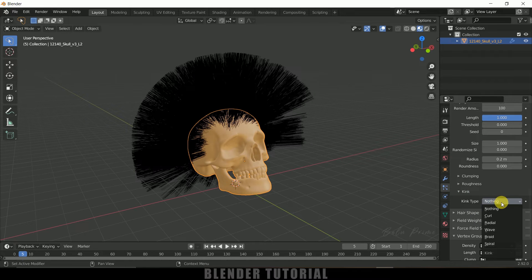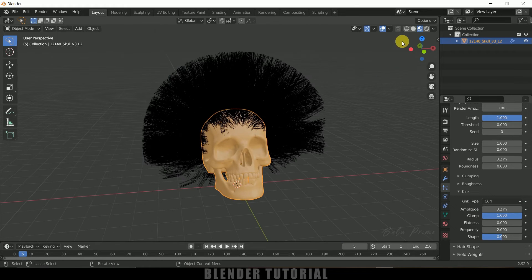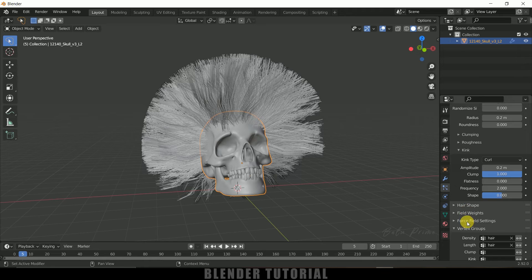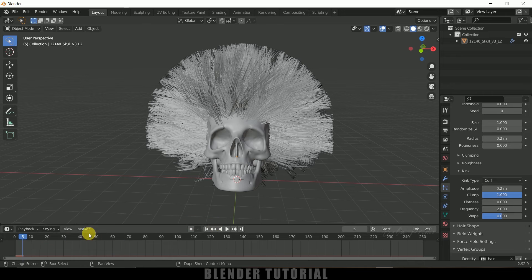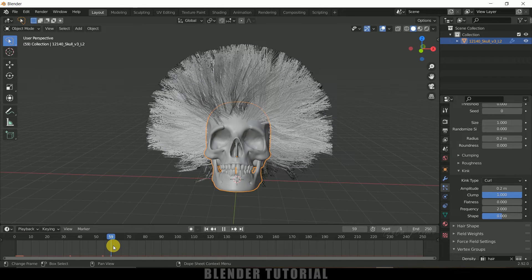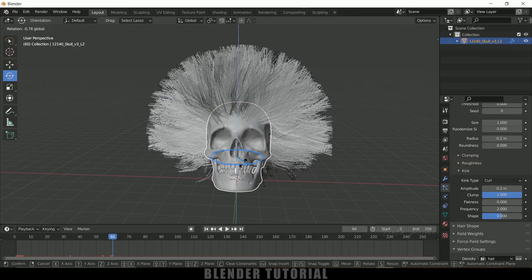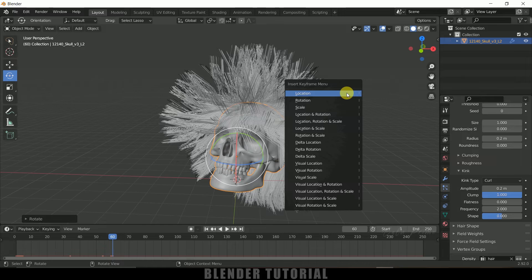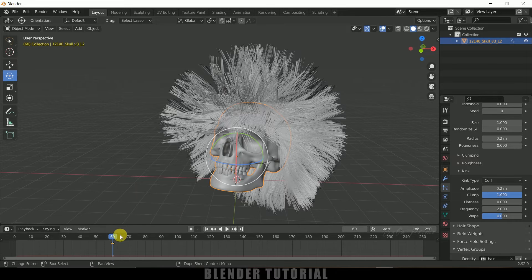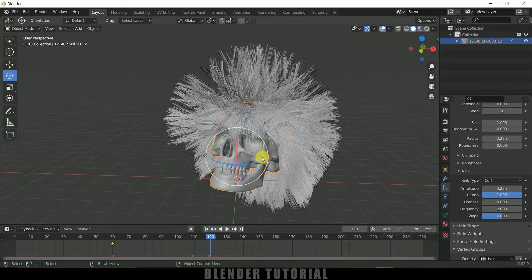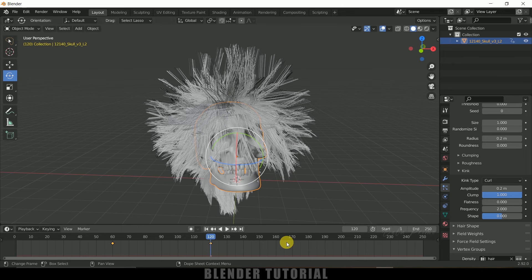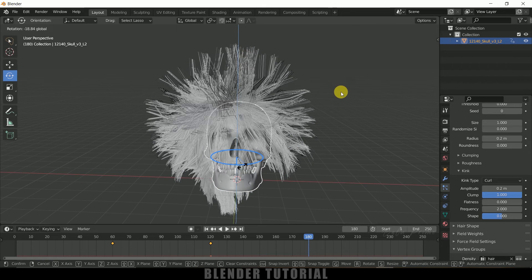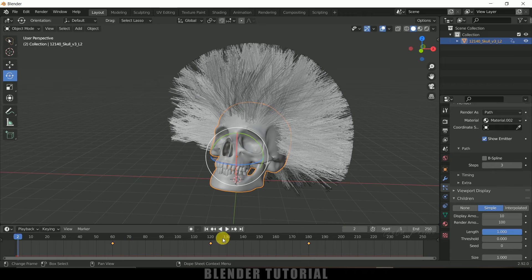Scroll down to Kink and change the Kink Type to Curl to add some curl to the hair. Now let's animate the skull. Move to frame 60, select the rotate tool and rotate the skull slightly. Press I on the keyboard to insert a keyframe for rotation. Move to frame 120, rotate again and add another rotation keyframe. Move to frame 180 and add one more rotation keyframe.